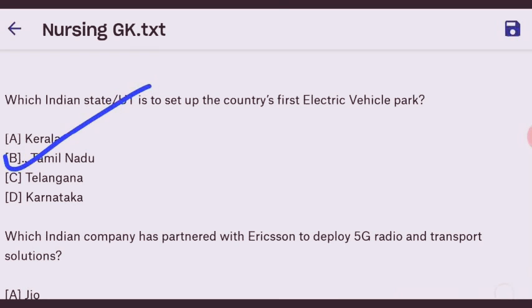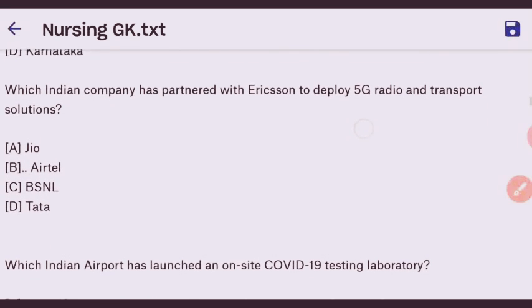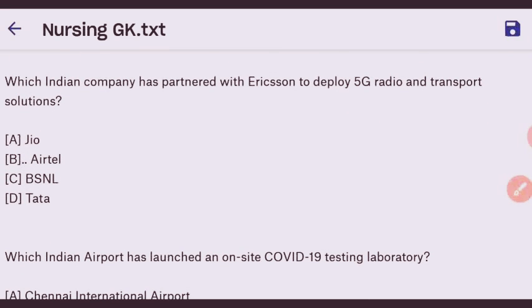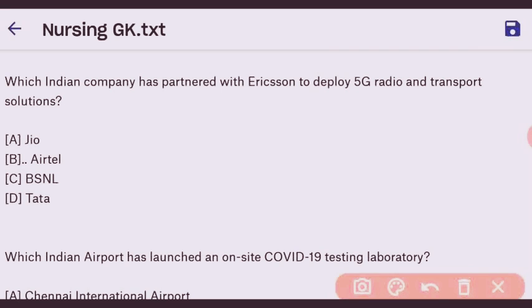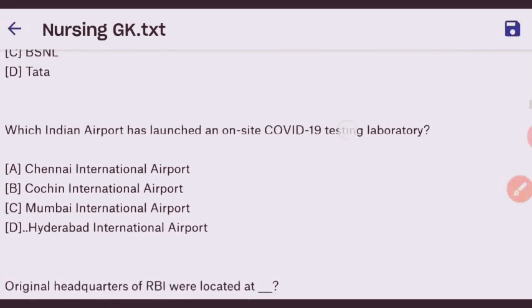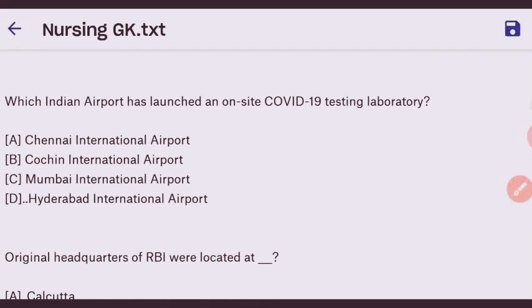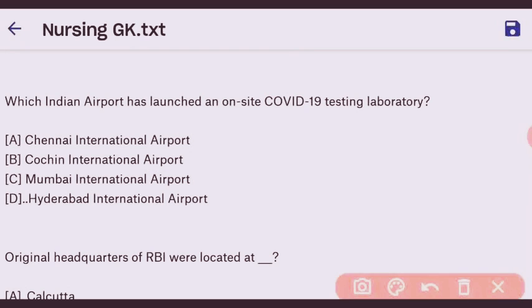Next question: which Indian company has partnered with Ericsson to deploy 5G radio and transport solutions? The right answer is HCL Company — option B. Next question: which Indian airport has launched an on-site COVID-19 testing laboratory? The right answer is Hyderabad International Airport.